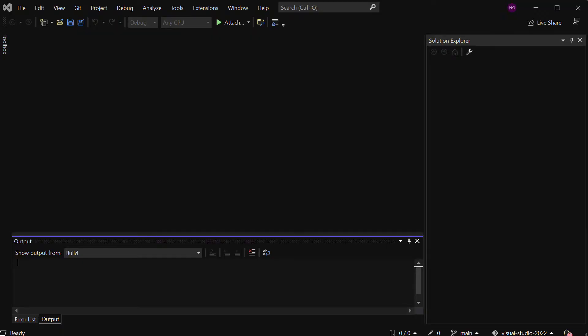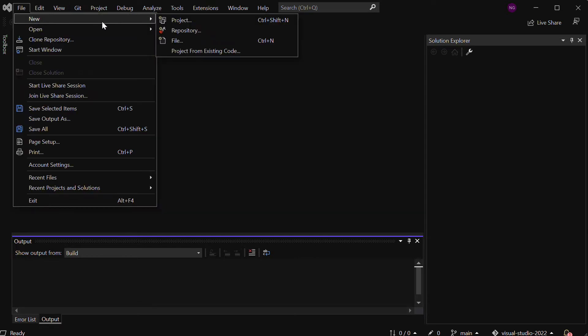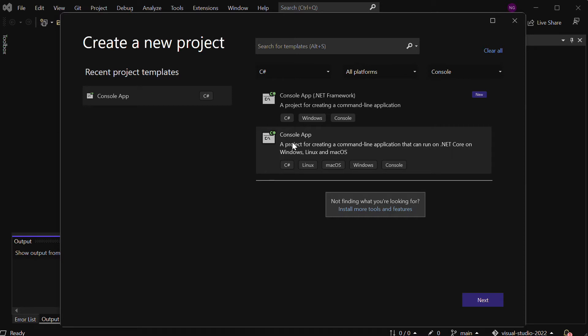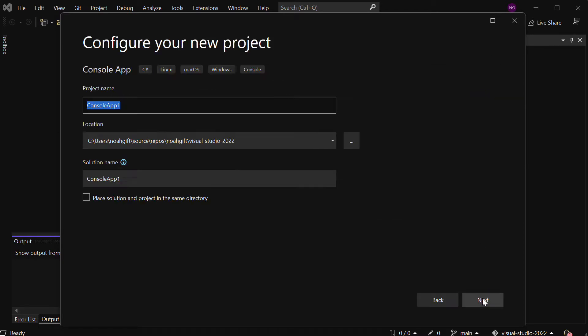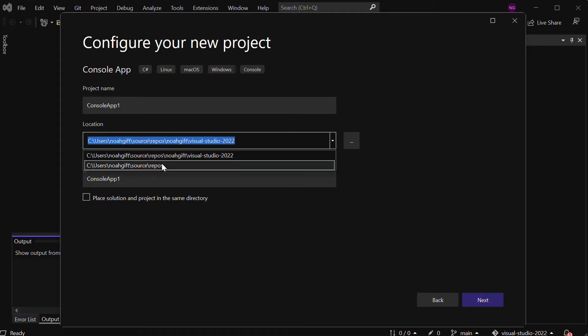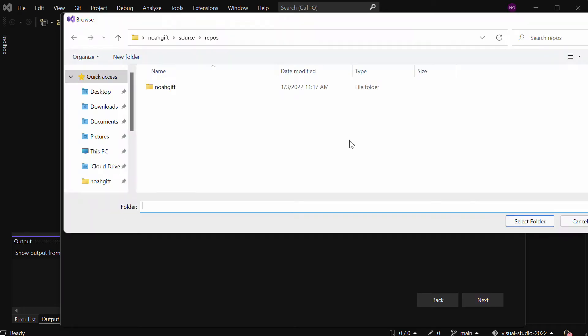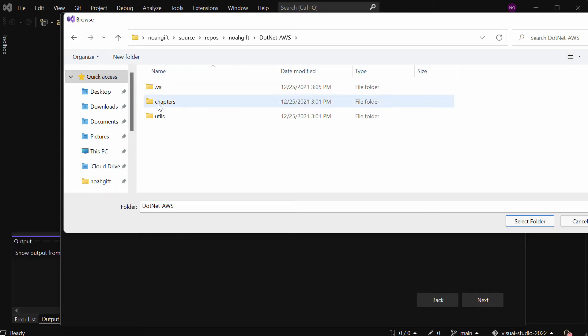Let's get started with building a console application that talks to the AWS platform and lists buckets in S3. It's fairly straightforward. To begin, I'm going to say File > New and go to Project. I'm going to create a new project. I'm going to select a console application that allows it to run on Windows, Linux, or OS X. Notice here that I can select which directory. I'm going to select a repo where I'm building a book project. We'll go through here and go to dotnet AWS chapter one.